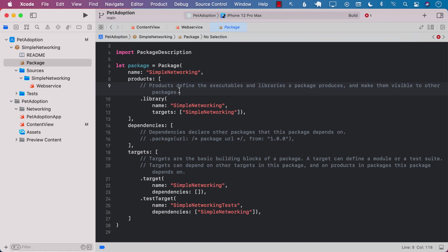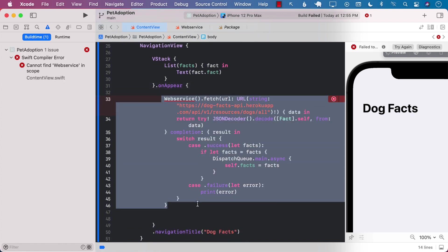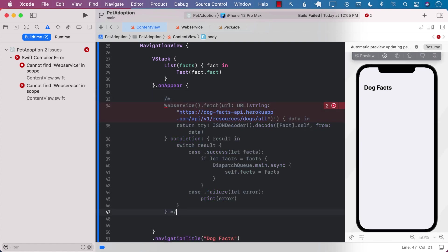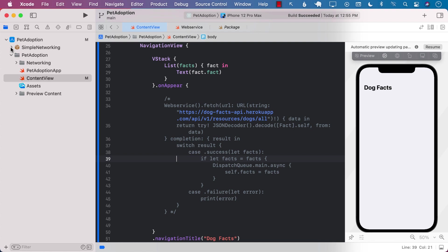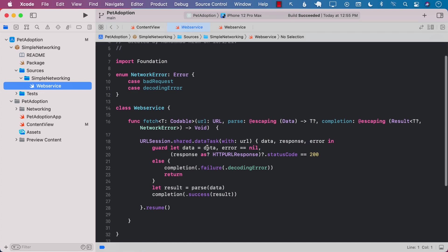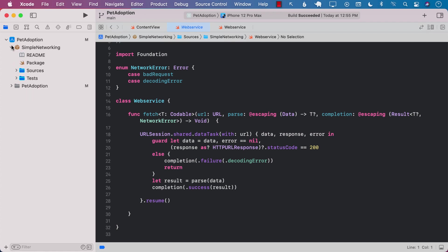Let's go ahead and build it. We have a couple of errors — the ContentView in the SwiftUI app is telling us it can't find the file that we moved. So for now we're going to go ahead and comment that out because we have moved this file into a different place. Let's build it — okay, looks like everything is fine now. If we go to our Simple Networking package you can see all the code is there.